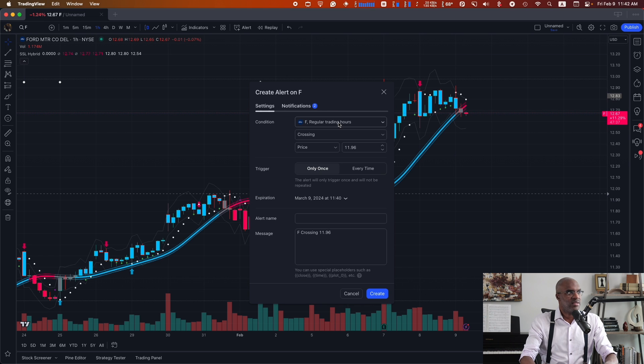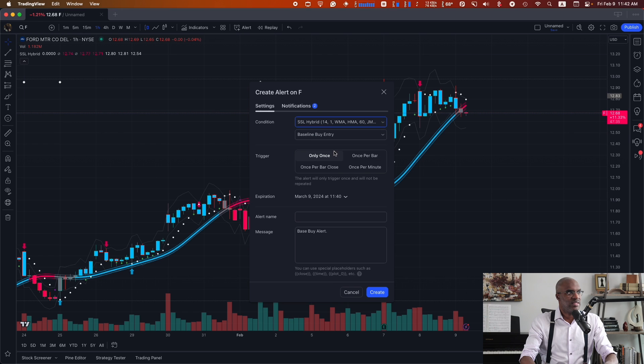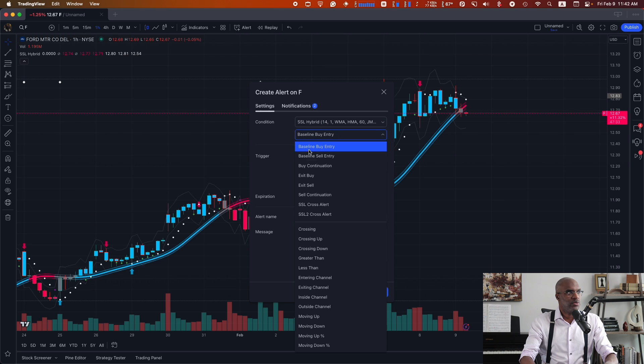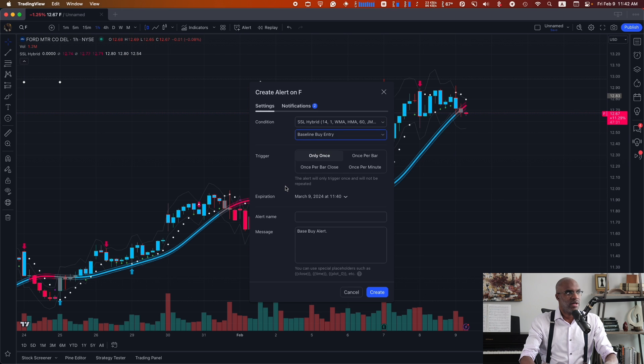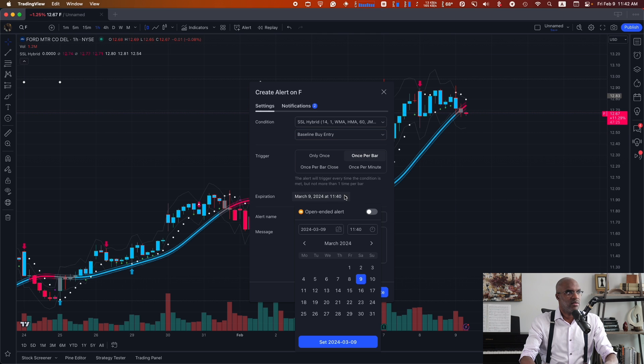and paste that within the webhook URL field in TradingView. Then under settings, I want to make sure that I'm choosing this indicator. And I want to choose baseline buy entry to send buy orders. I'll do that once per bar and extend that forever.